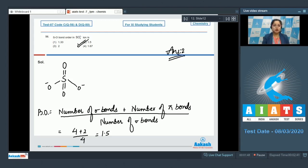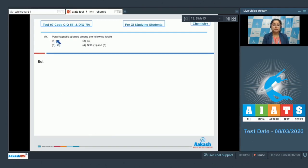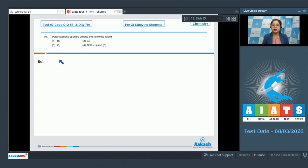Moving to next question, which is question number 57. The paramagnetic species among the following is: we are given three species — B₂, C₂, and O₂ — and we have to identify which among them is paramagnetic in nature. The species which has unpaired electrons is paramagnetic; on the other hand, the species which has all electrons paired is diamagnetic. We need to write the molecular orbital configuration of the given species.